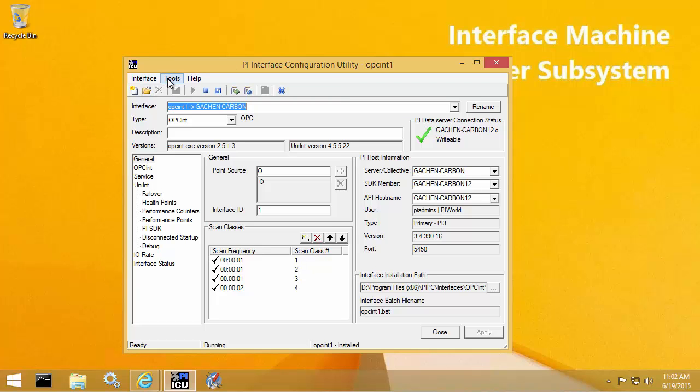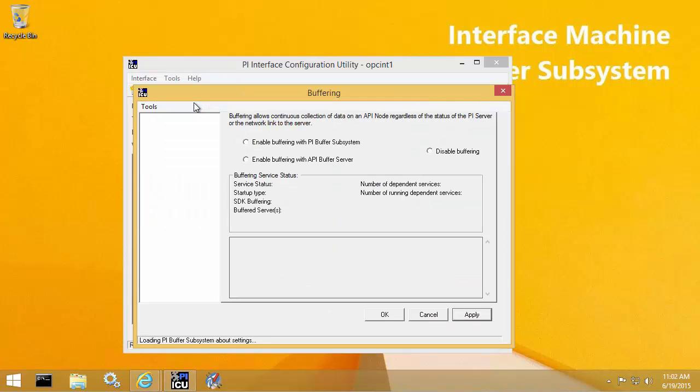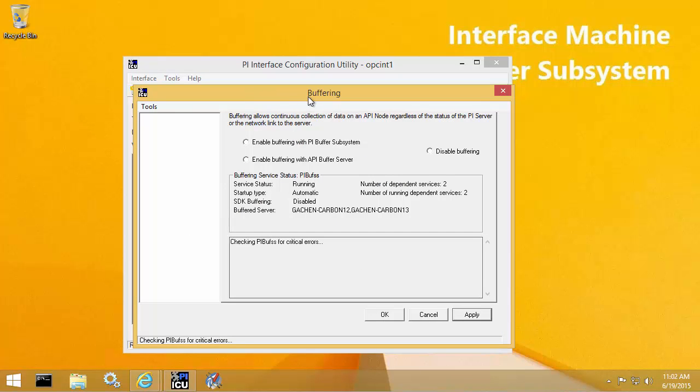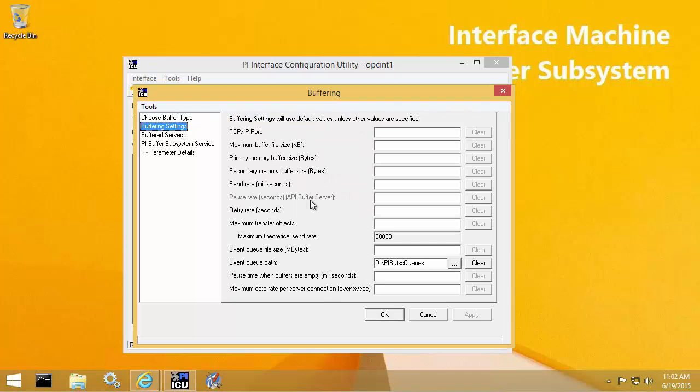So let's take a look at the current buffering configuration. Once I've opened up tools buffering within PI ICU, we can see that the current option is to enable buffering with PI buffer subsystem. And then if I go to my buffering settings, you'll notice that I have one custom setting here, which is to have my buffer queue files located in this custom path, which is d drive PI Buff SS queues.